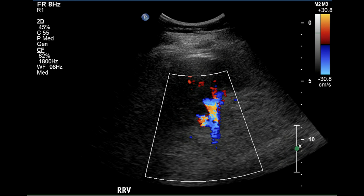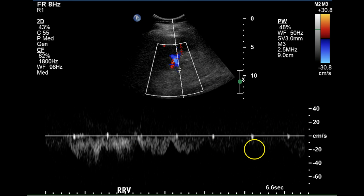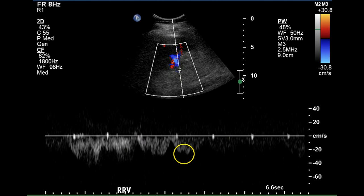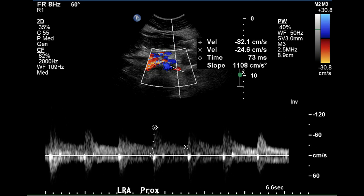An image of the right renal vein demonstrates that it fills with color flow and has a normal venous pattern. It has some sharp pulsatility, which is likely due to movement of this vein by the highly pulsatile renal artery adjacent to it.